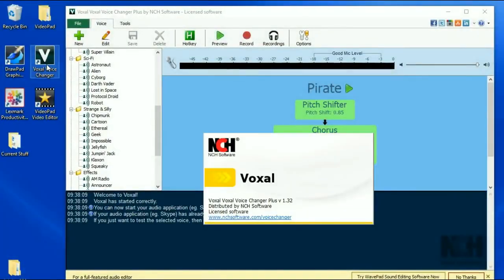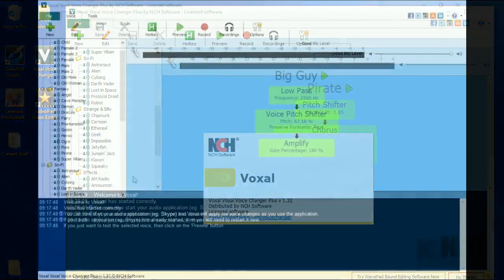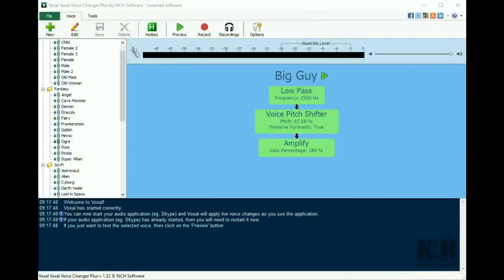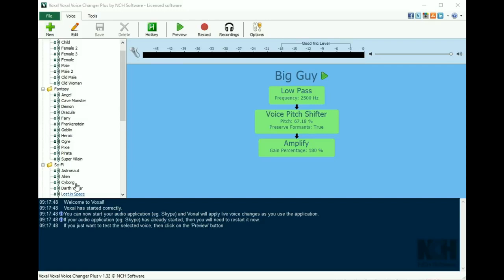After restarting your computer, open Voxal. In the bottom portion of the window, you will see a status log. Make sure that it says Voxal has started correctly.